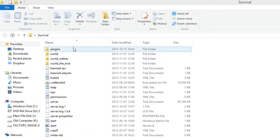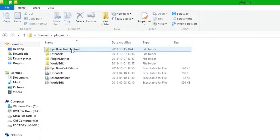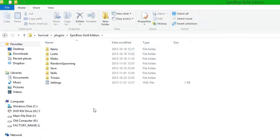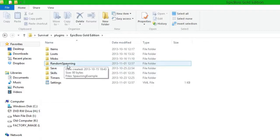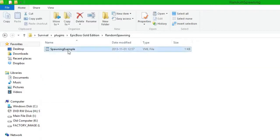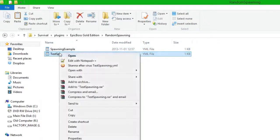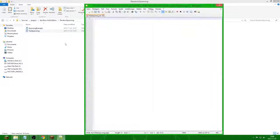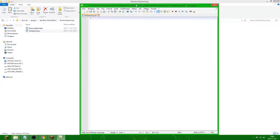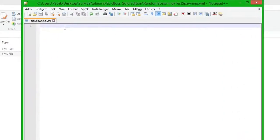The first thing we need to do is go into plugins, Epic Boss Gold Edition, and go inside random spawning. We are going to create a new YML file, so I am simply going to copy this one, rename it to test spawning, open it up, remove everything and save it. So we have a clean YML file.